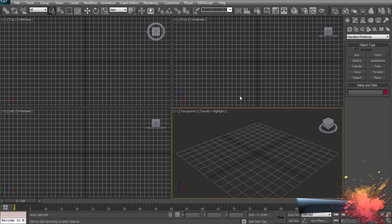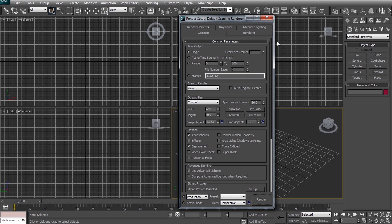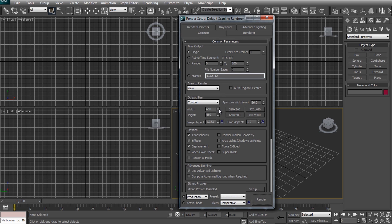I have a brand new project open here and the first thing we want to do is make sure that our render output format will match the footage. Go into your render settings and set the output width and height to match the resolution of your footage. I filmed the UFO scene in 1080p but for performance reasons I'm going with half that resolution which is 960 by 540.